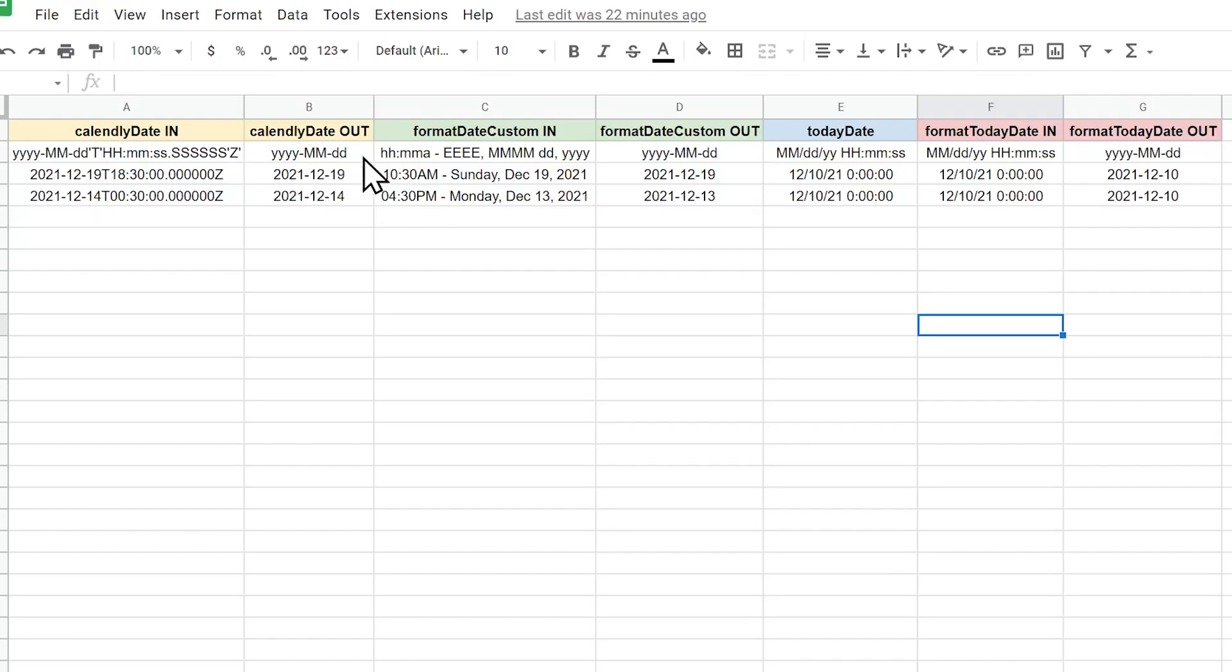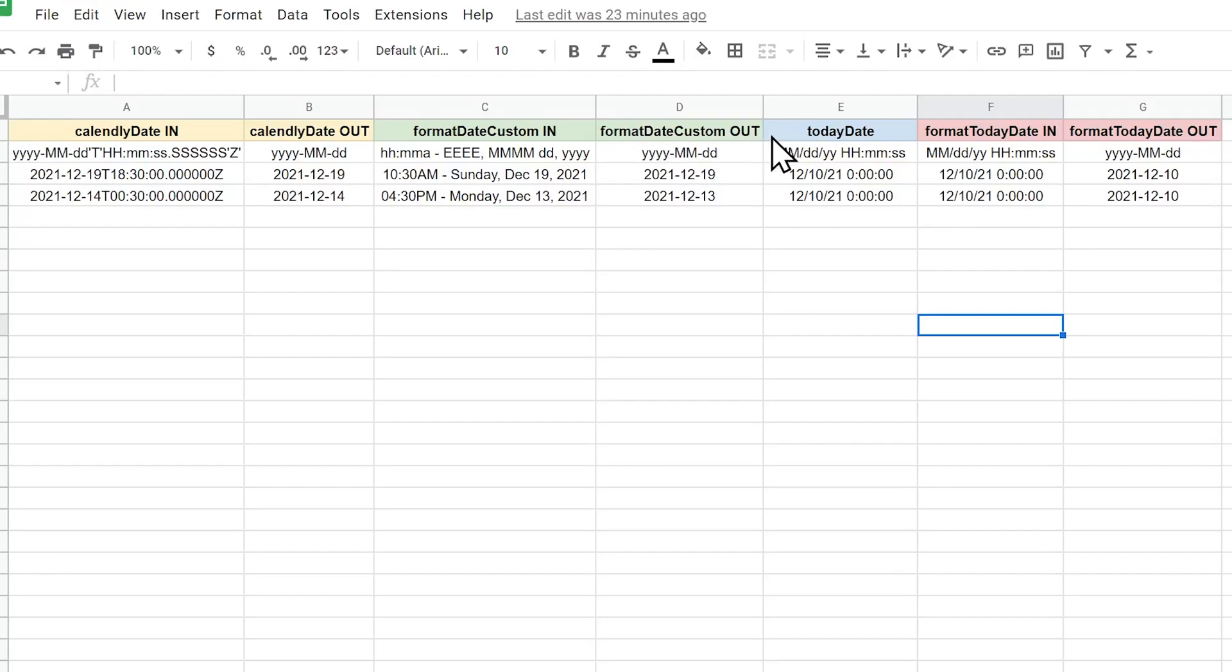For the second function, we input this from Calendly. And as you can see, it's very different than the first function, but the output is the same as the first function. Then we have the today's date function. So every time it's executed, it's going to return today's date. And we didn't specify the time. That's why it says zero, zero, zero for the time, but the date is always correct.